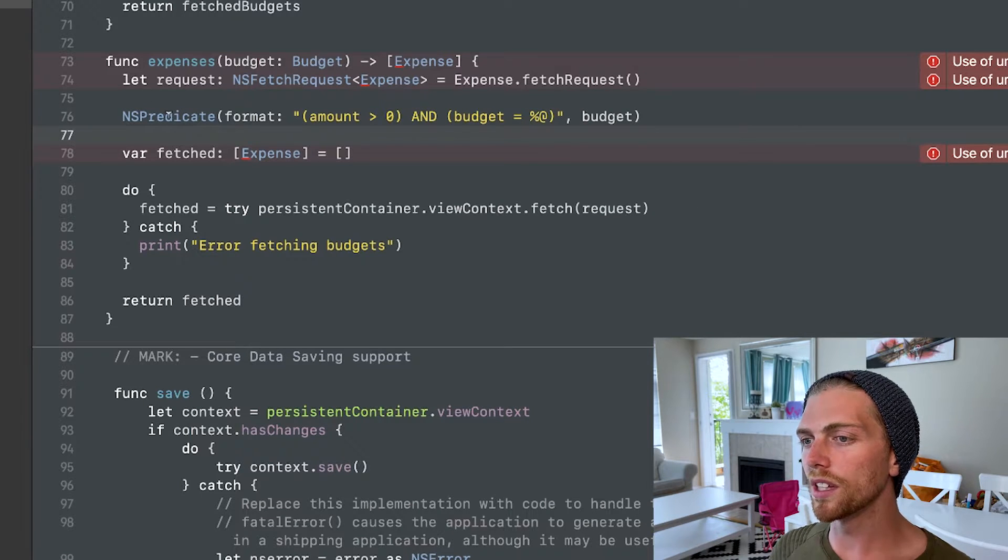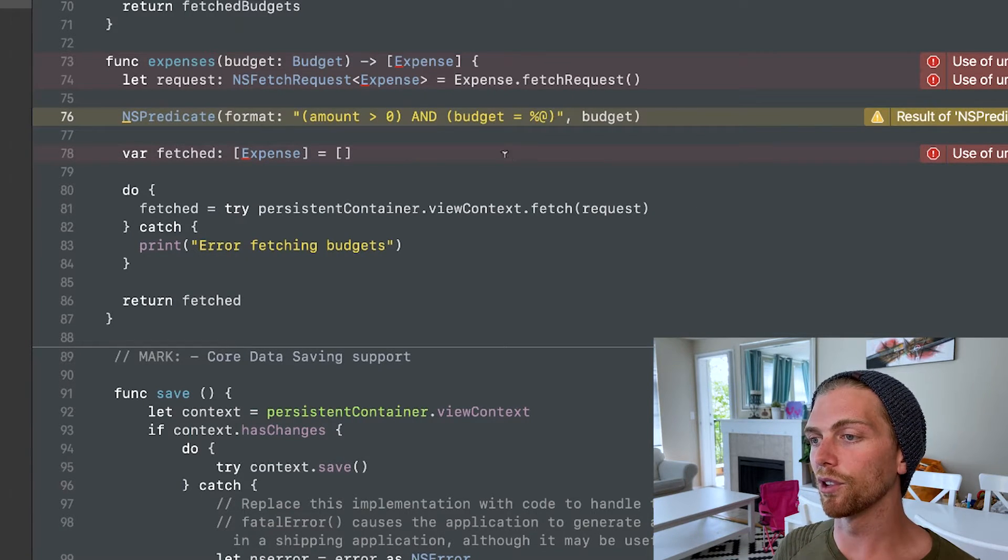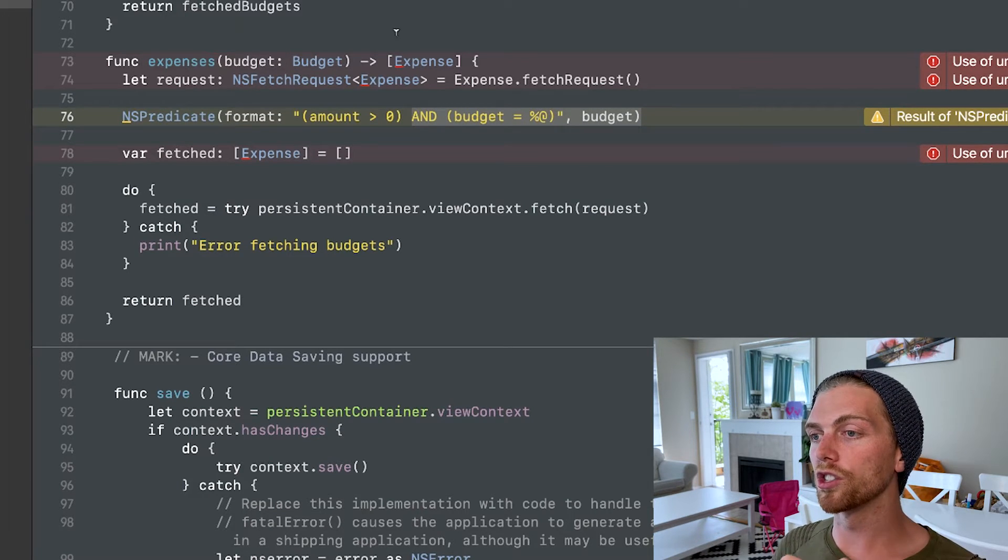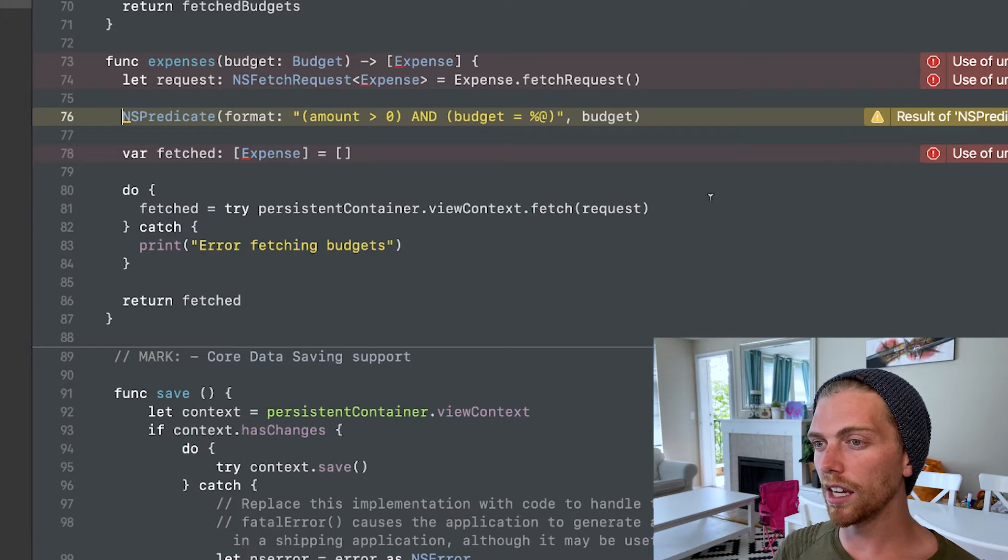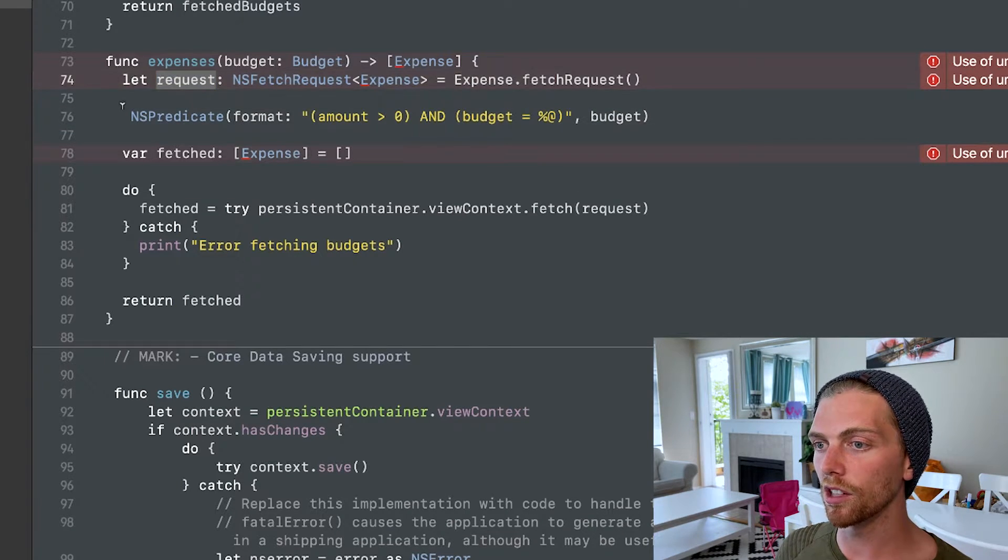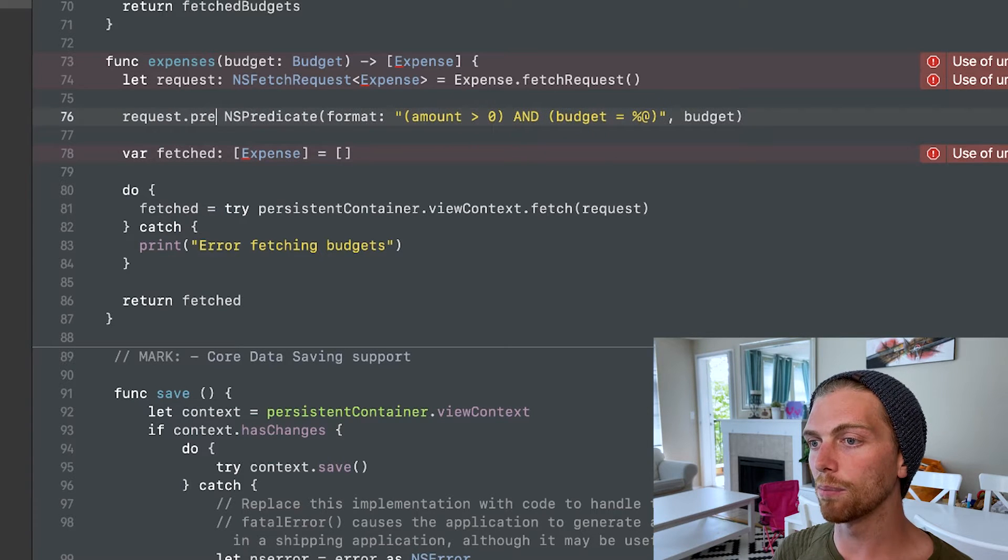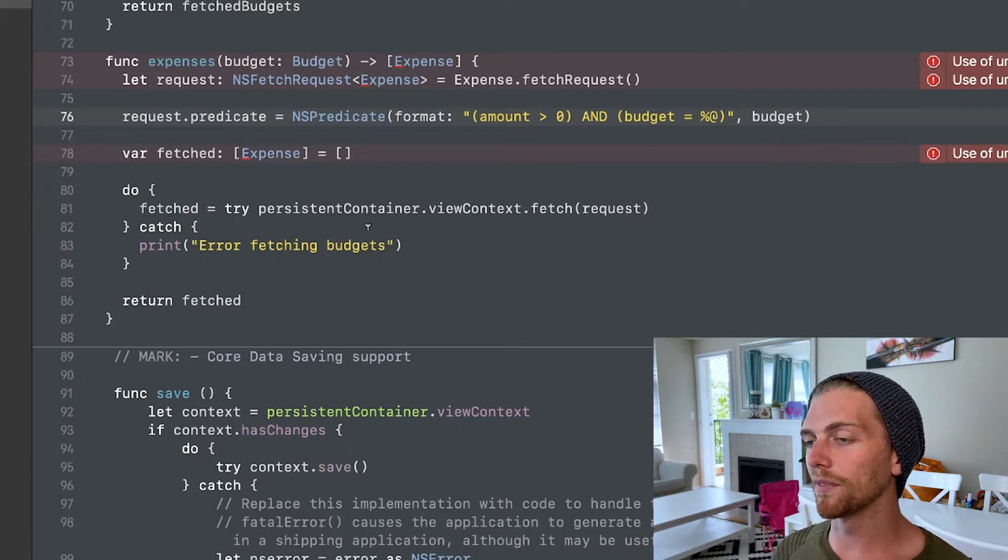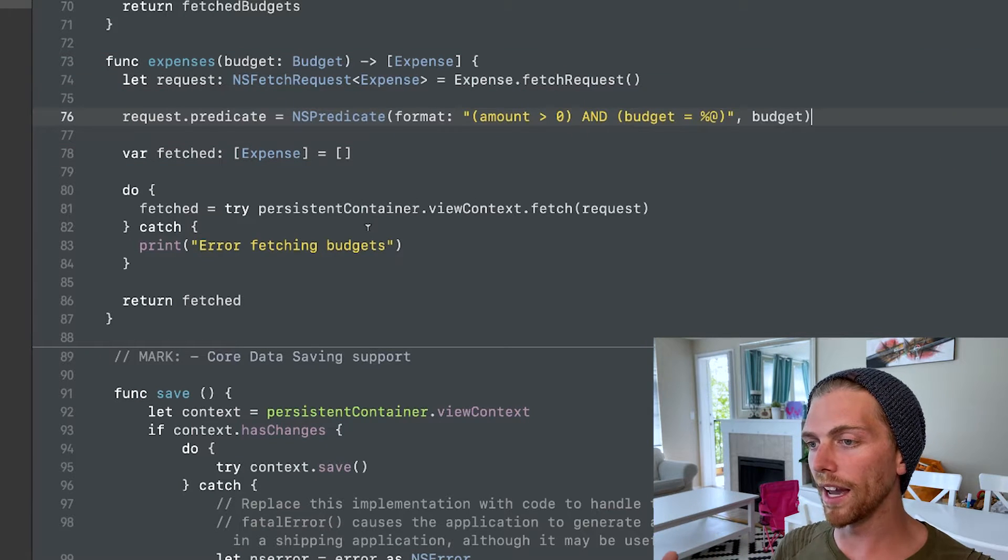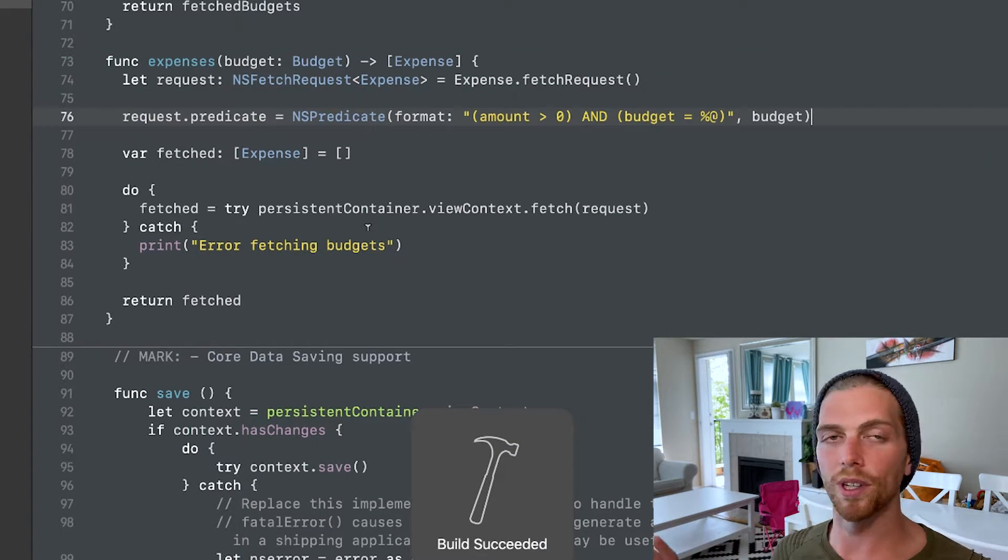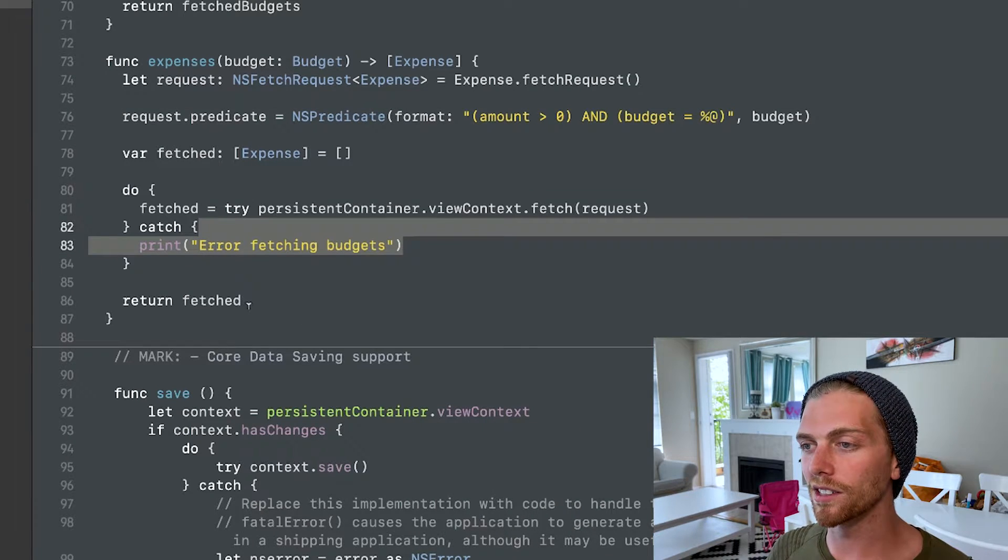So these can be much more complex than this, but at a basic level, this is just the criteria that has to be met in order to get an expense. So then I just have to set that on the fetch request. So I get this request object. I'm going to say that the predicate is equal to that NSPredicate object. And again, Xcode is giving me these fake warnings, but I can see that my application still builds successfully. So I just don't care about those warnings right now. It's just Xcode being Xcode.